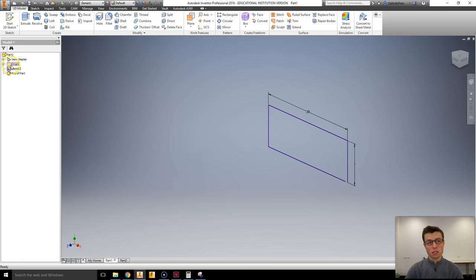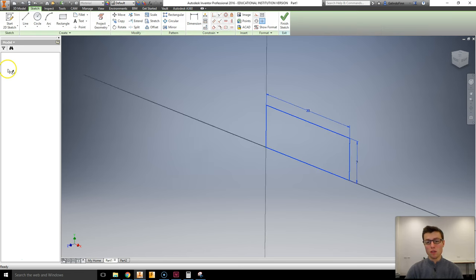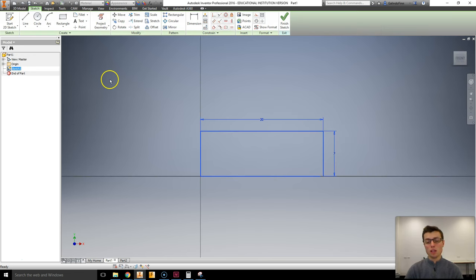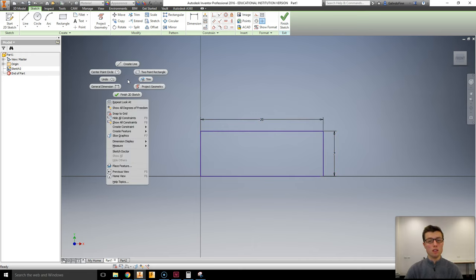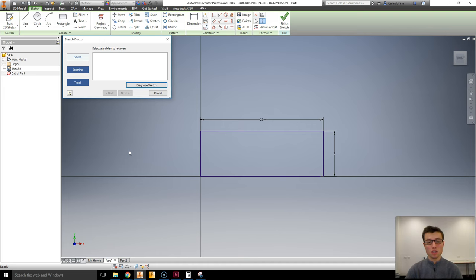Sometimes it's harder to see, and in many cases your sketches are a heck of a lot more complicated than this. So, to find these open points, often I use the Sketch Doctor tool. I've right clicked here, selected Sketch Doctor,